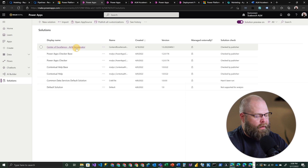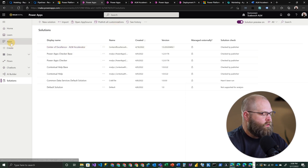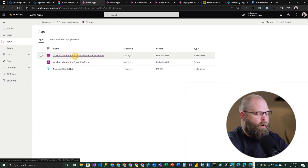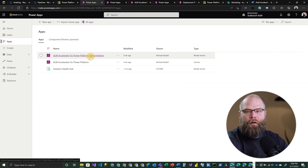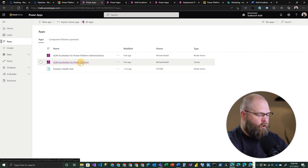We do have a video out there for those interested in environments, how to set them up, and what you can use them for — we'll be posting a link to that in the description. Let's dive right into the applications that come with the accelerator. In this particular solution you're going to get a couple of different applications: one is the ALM Accelerator for Power Platform Administration, and the other is the ALM Accelerator for Power Platform — which is the application we're going to look at first and primarily.